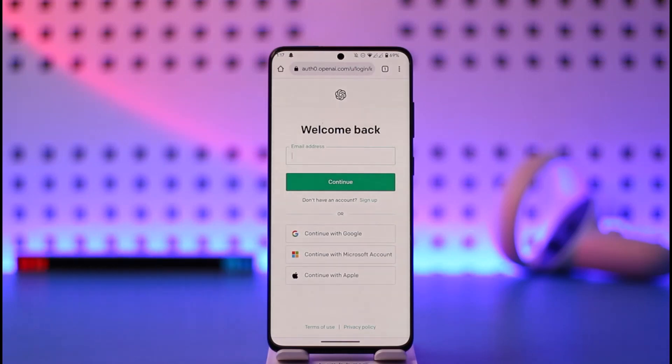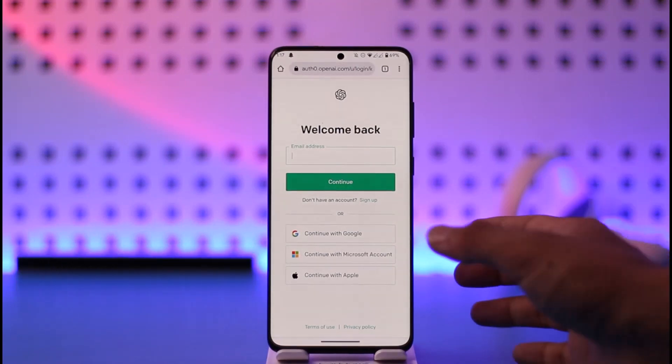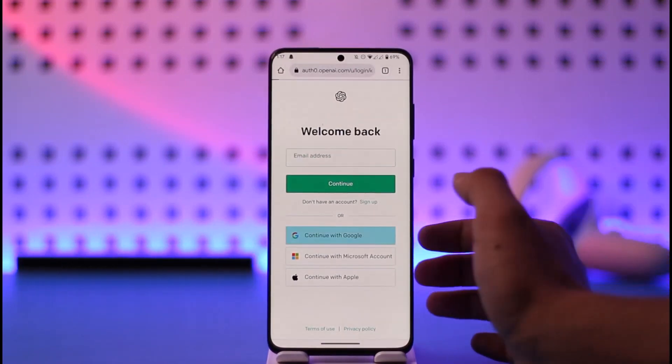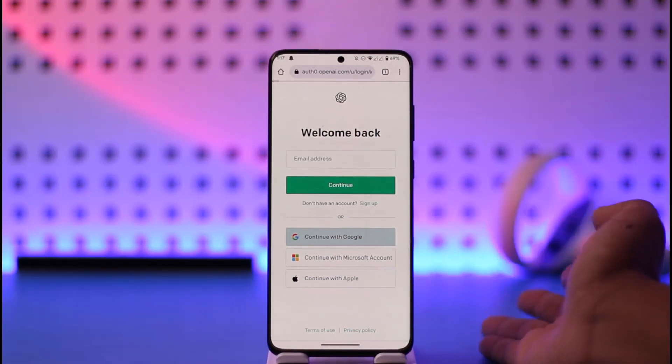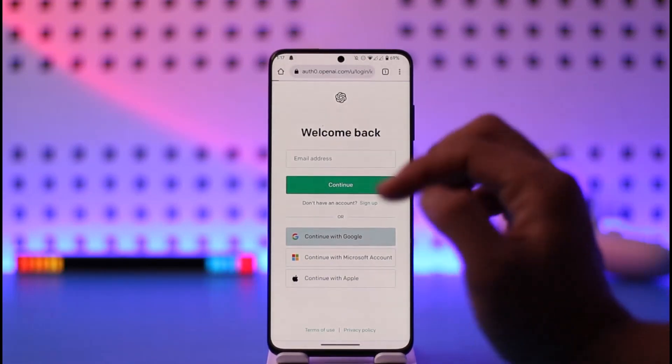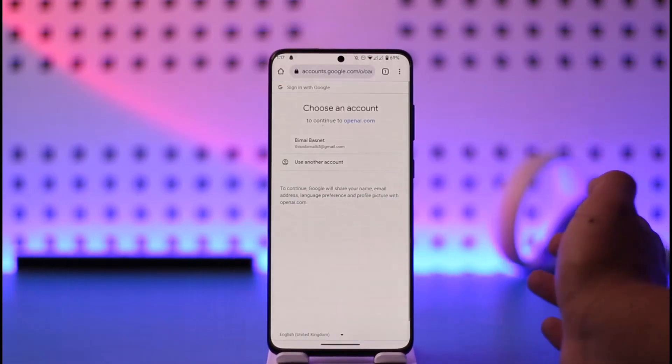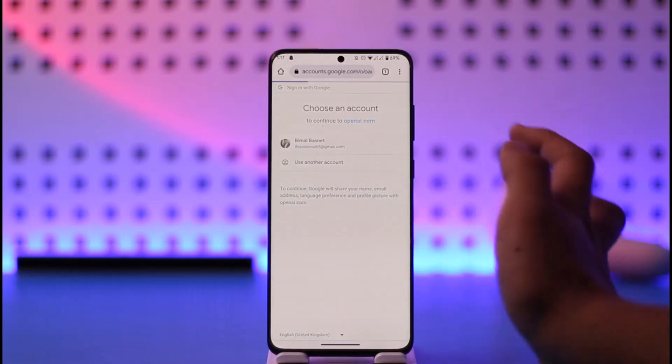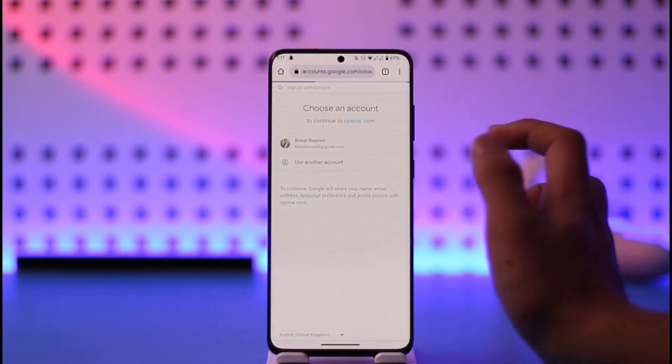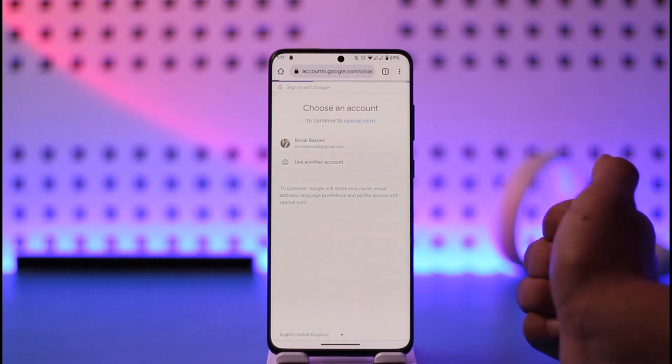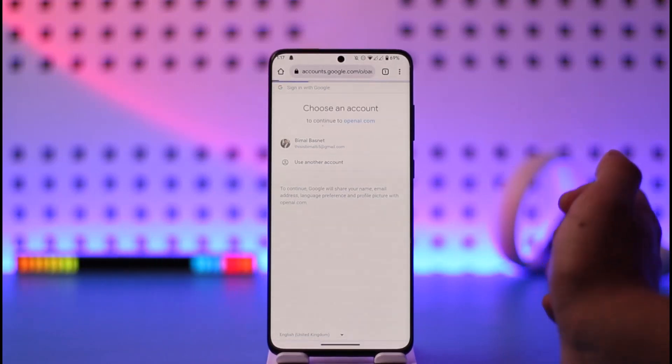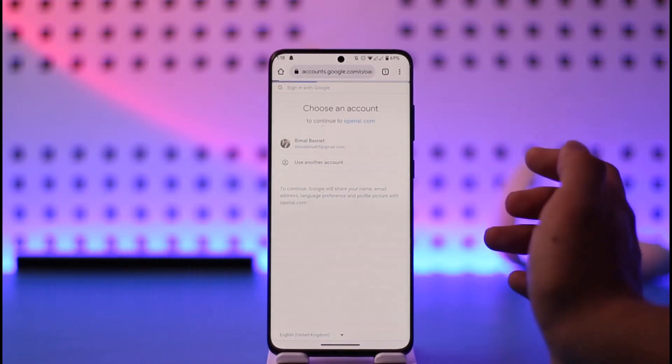The Google account is the easiest for me personally, so I'm going to select the continue with Google option. Once I select that, it'll ask me for confirmation to log in. I'll just select that here, and after that, I'll be successfully signed in to my OpenAI ChatGPT account.